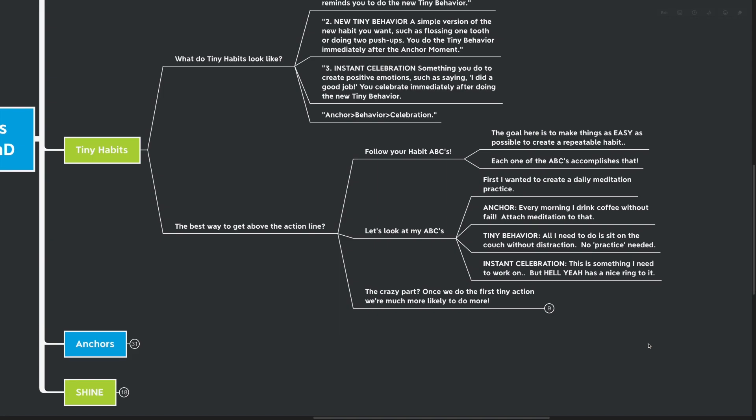And then instant celebration. This is something I need to work on, but hell yeah has a nice ring to it. I sit down on the couch without the distractions. I have my coffee in my hand and I meditate even just for two minutes. Hell yeah, I did it again. That's like me.